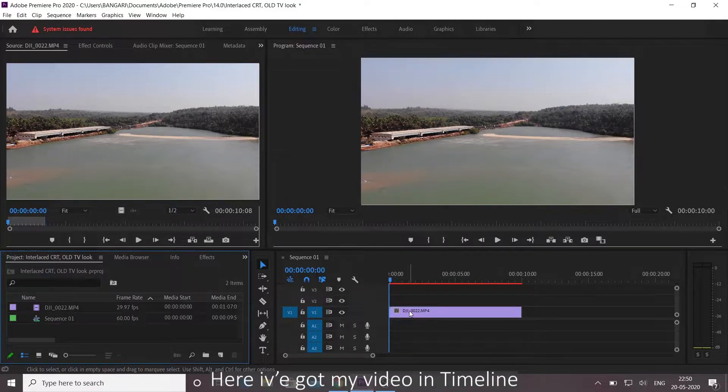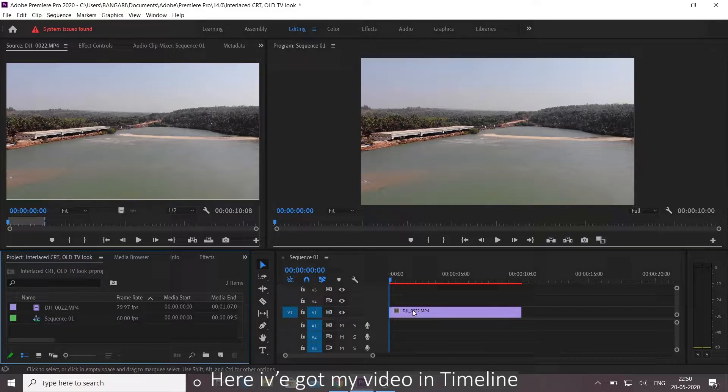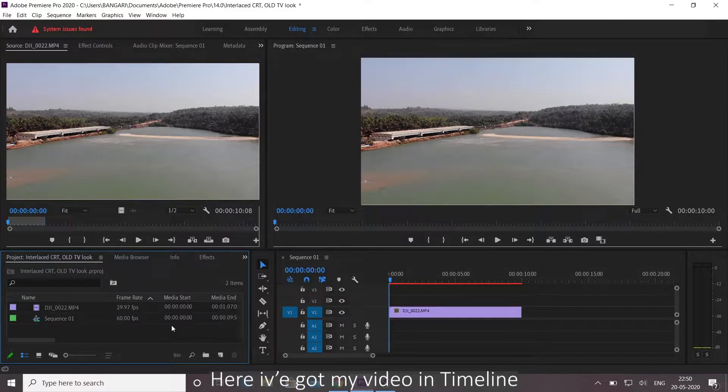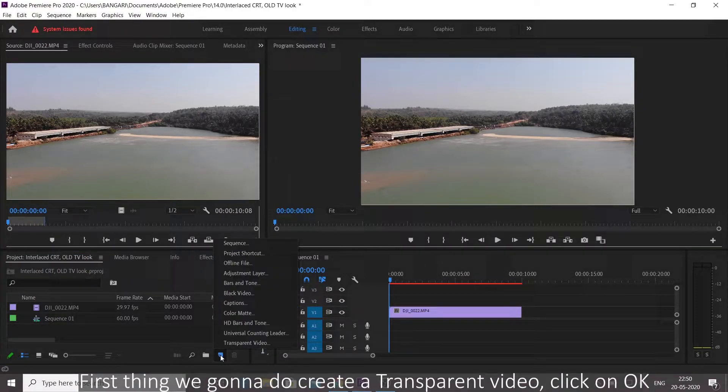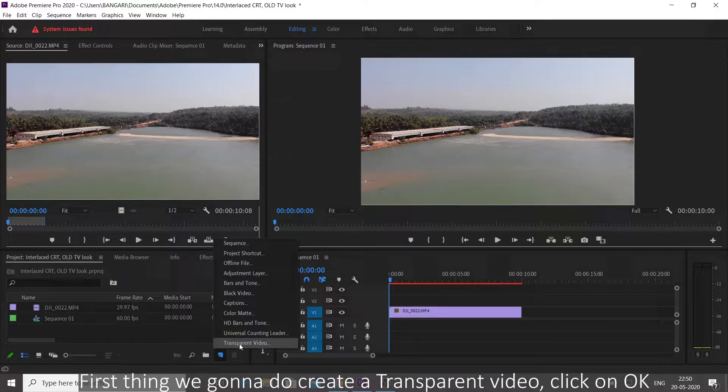Here I've got my video in timeline. First thing we're gonna do, create a transparent video.